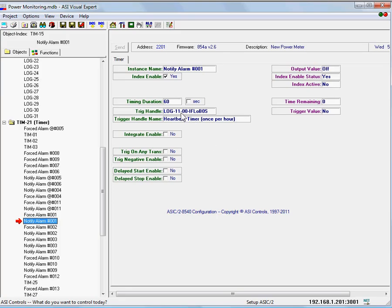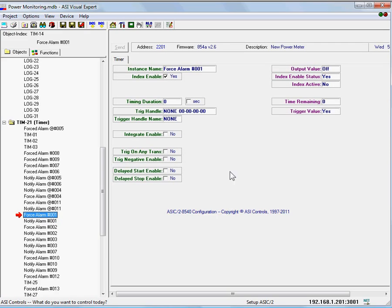We also have a landing point for what we call forced alarms, or manually triggered alarms, through the front end. In an instance of that, let's look here.